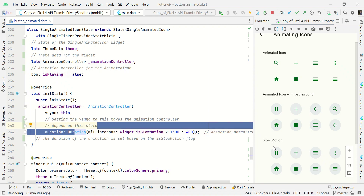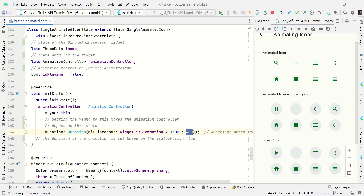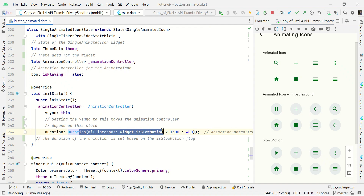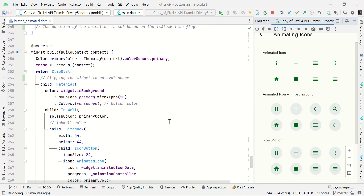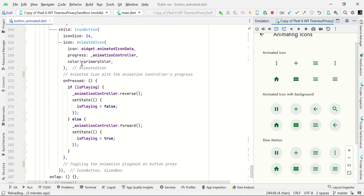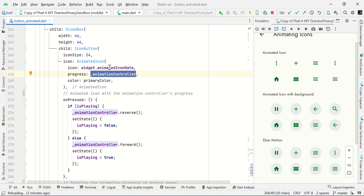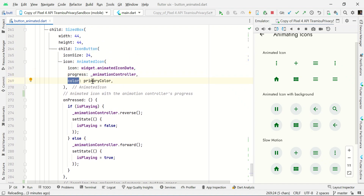If isSlowAnimation is true, we apply a 1.5 second delay; otherwise it will be 400 milliseconds. Using this AnimationController we control the animation by adjusting the time delay based on the value — slow shows a longer delay, normal uses 400 milliseconds. We then pass this controller value to our progress property and set some color properties like primaryColor.